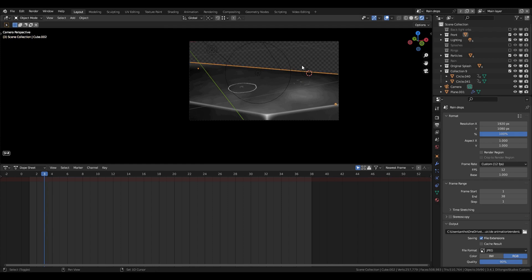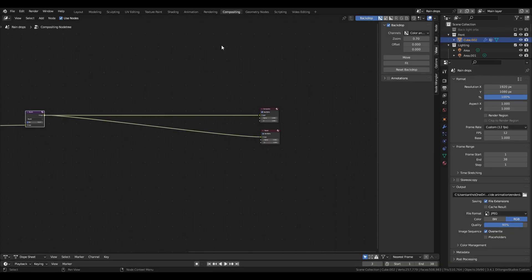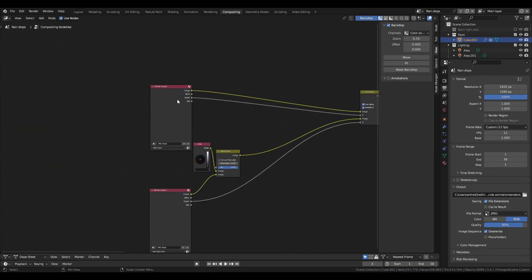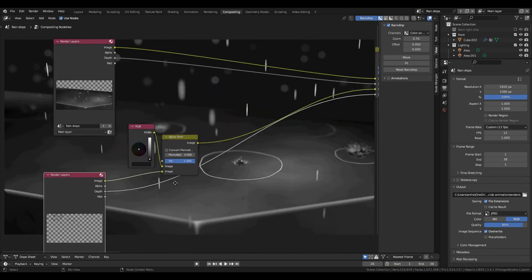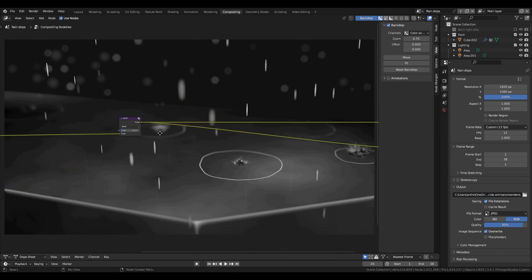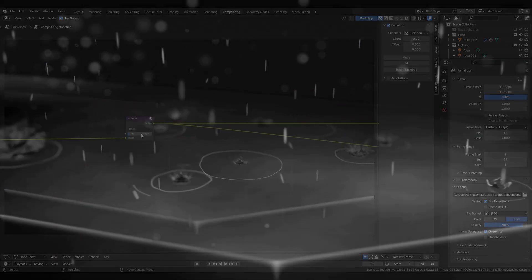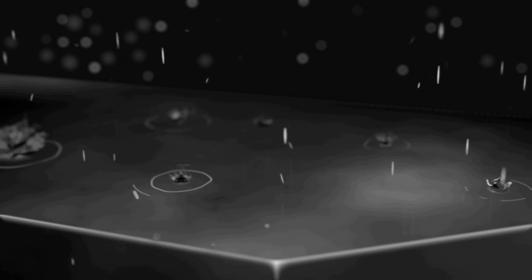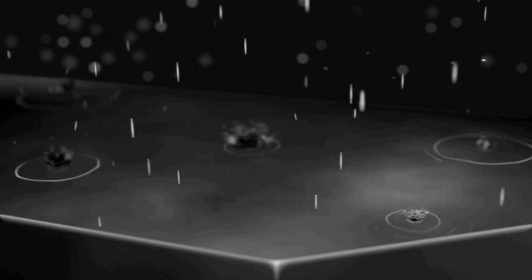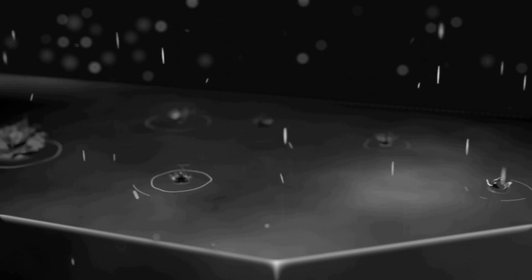Finally, go to compositing and add both layers, combine them with the Z Combine node, and add a filter node set to Prewitt. Then you are finished. Don't forget to like, comment, and subscribe, as well as support Dylan Gu for creating Goo Engine. Thank you for watching!